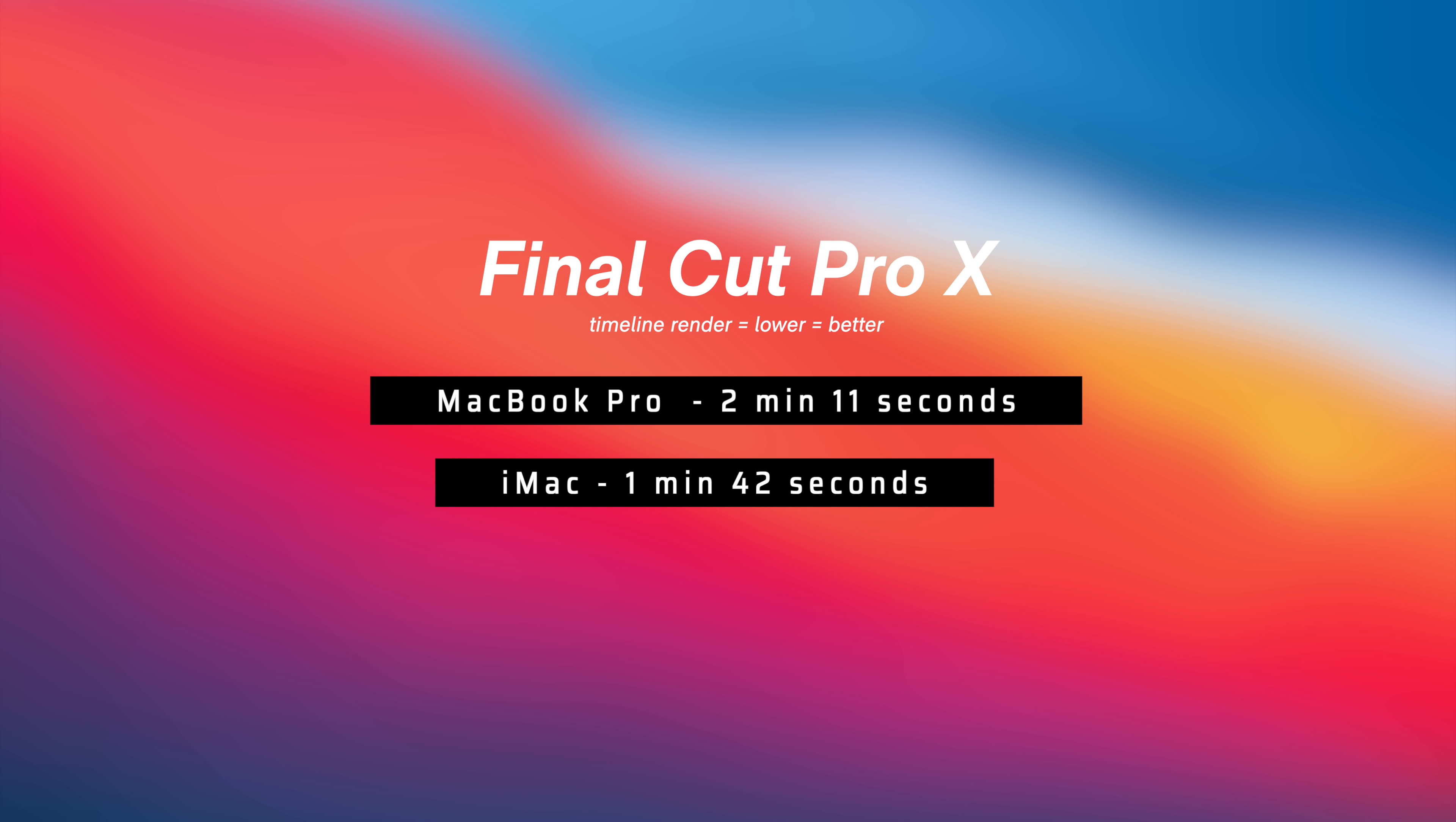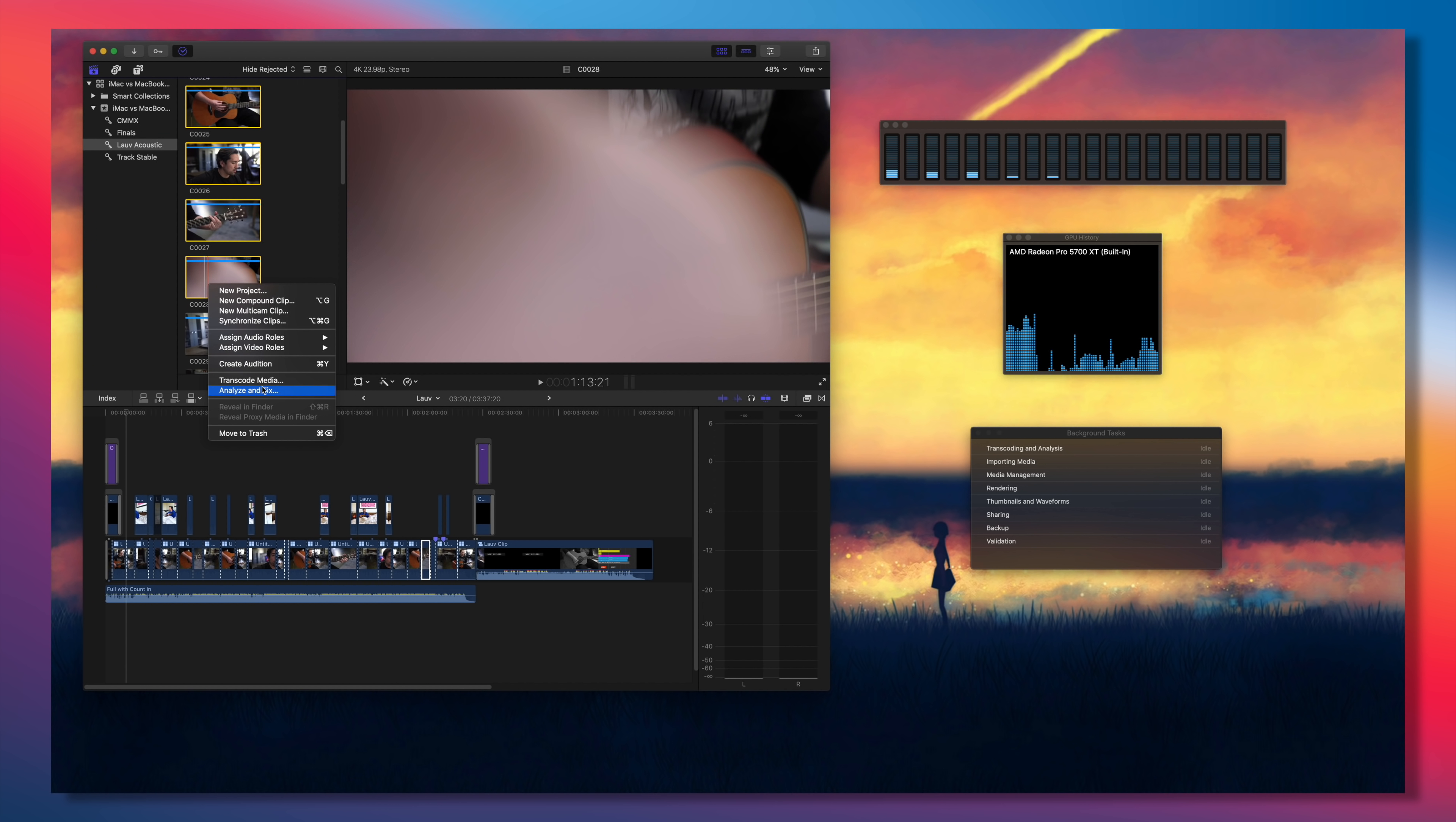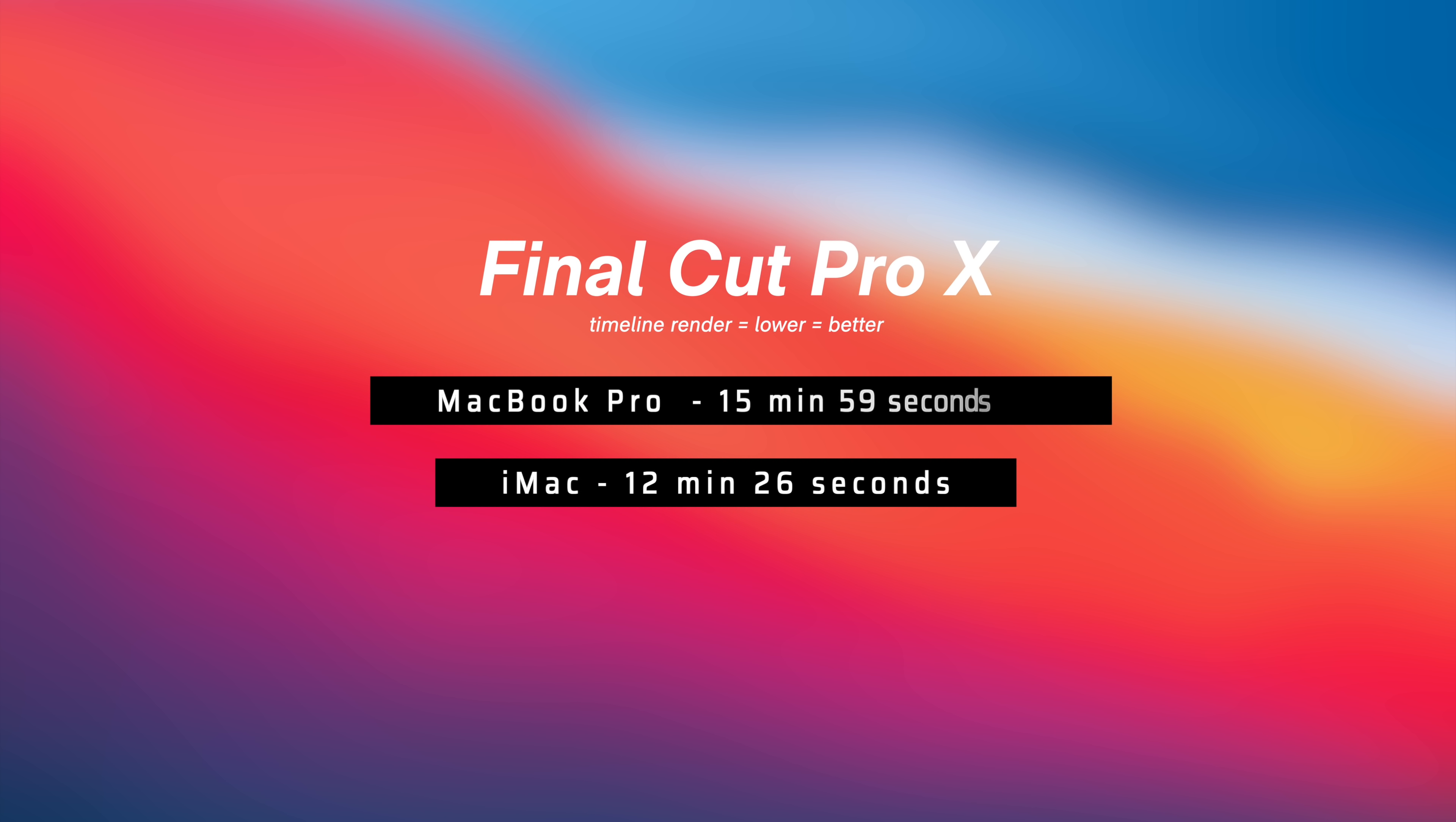From there, in a heavier, more time-consuming task, I took all that a7S III footage, which totaled to be just under 24 minutes, and then transcoded that 10-bit footage into ProRes, which is much easier to edit. This is definitely where you see the graphics power flexing in the iMac over the MacBook Pro, because this was the biggest jump in performance we've gotten so far.